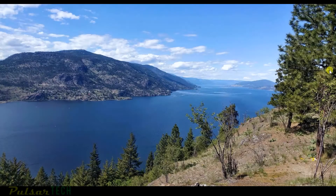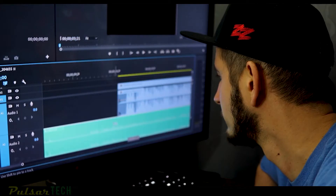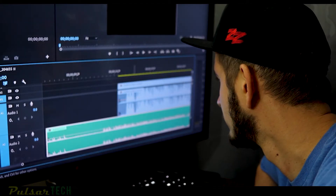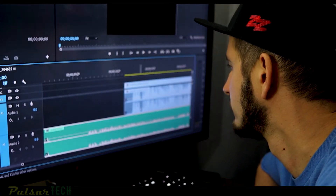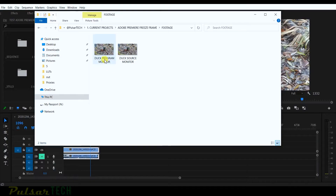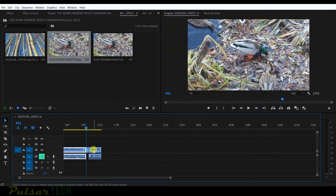Welcome to the channel. Today in this quick tip tutorial I'm going to show you how to create stills or freeze frames, and I'm going to show you four different ways to do it. One of the ways will create a file on the hard drive, and another one will insert it in the project without creating an extra file on the hard drive.